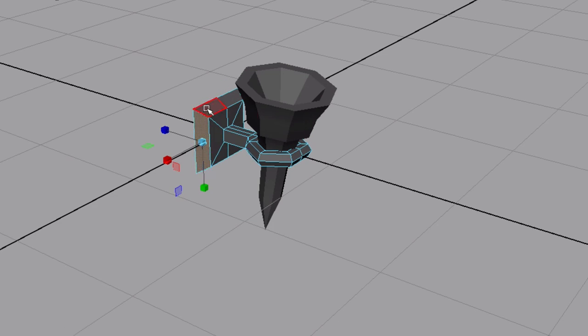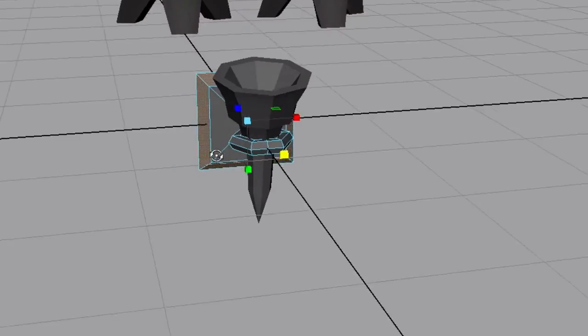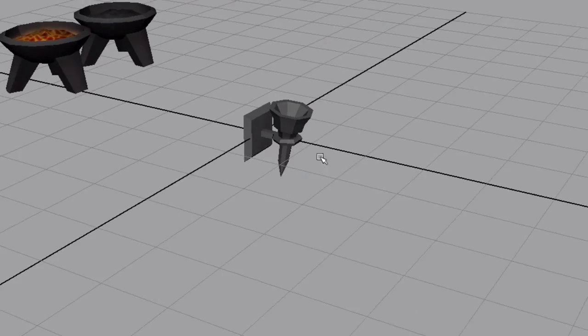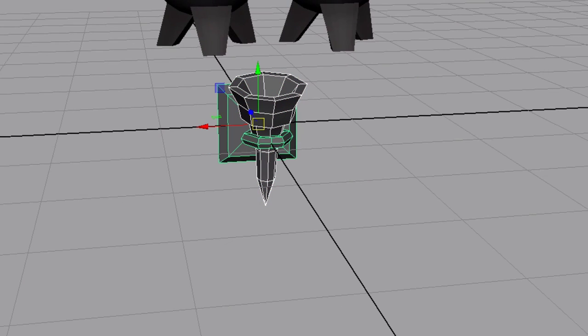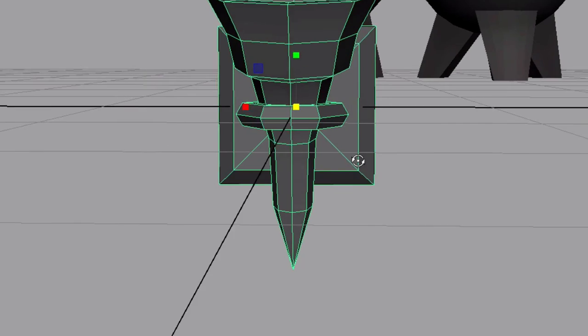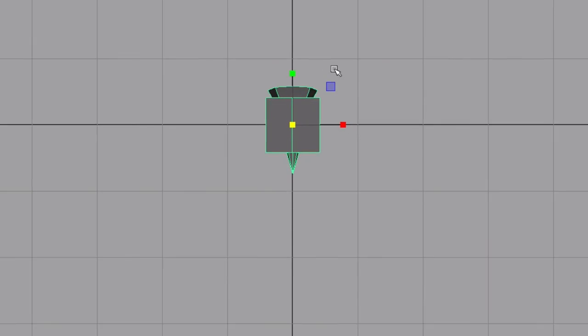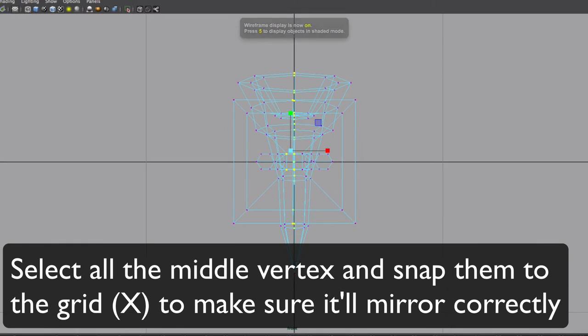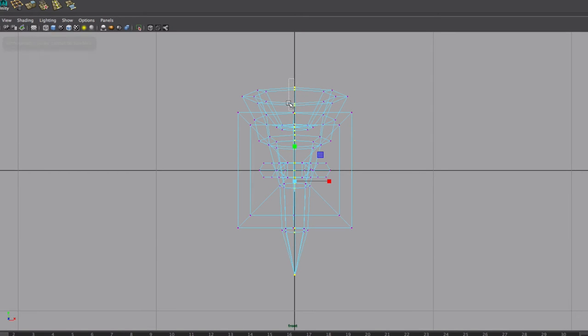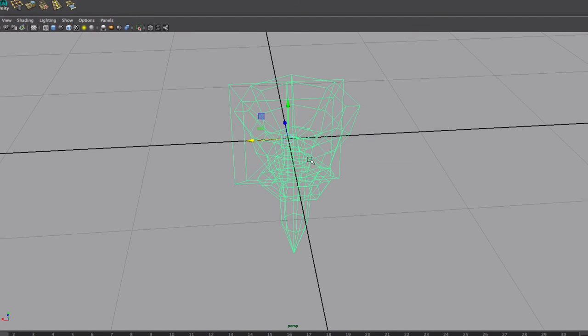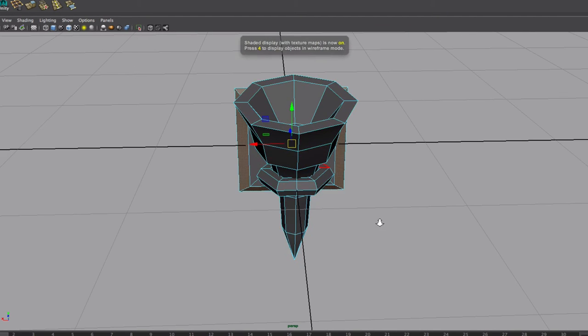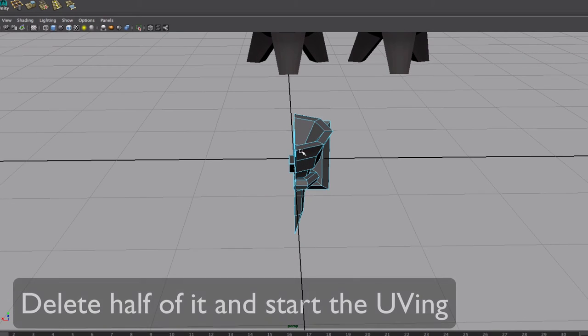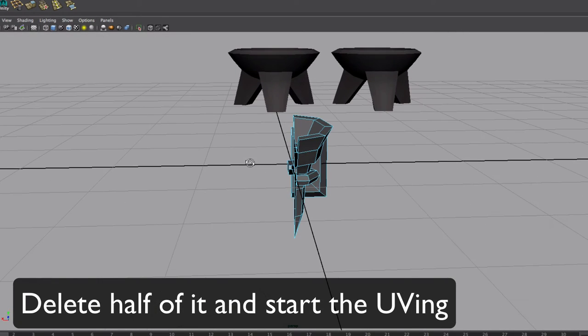Now let's select only the base there. That's a better size match. Then I'm going to front view. I'm going to select the middle vertices, make sure we're all... select all of them. With the X snap to grid, I made sure that we're all in the right middle, right in the middle. Delete the half. Now I'm going to UV only this half.